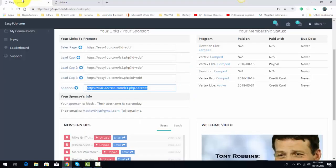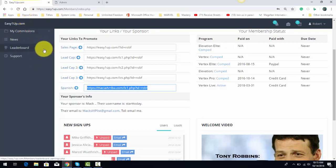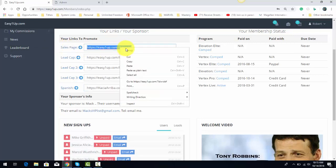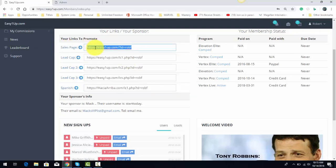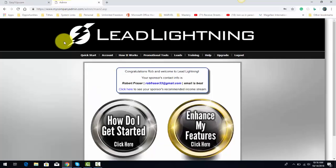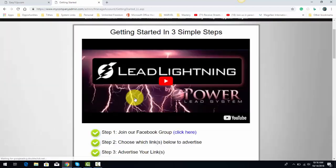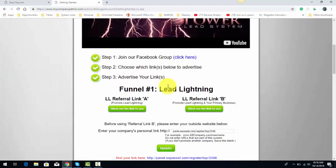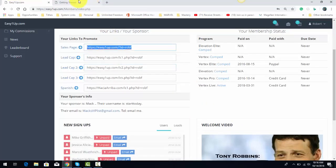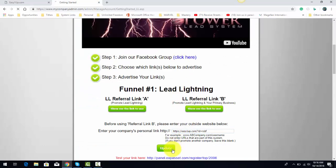What you'll simply do is get into the back office of your Easy 1-Up — this is just the main dashboard. The link you're looking for is the sales page. You're going to copy that link and come over to your Lead Lightning back office and simply click on 'How do I get started.' Watch the video, come down, paste in that same link, and click update.